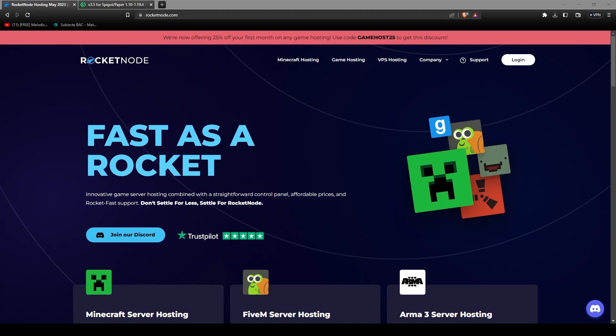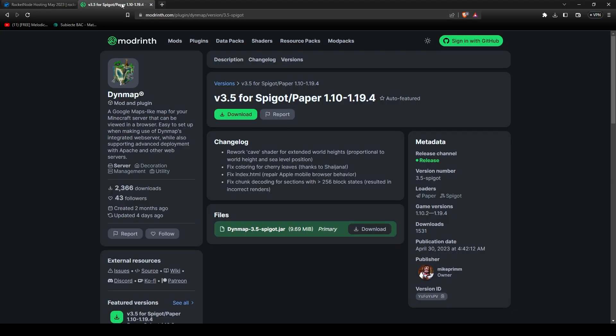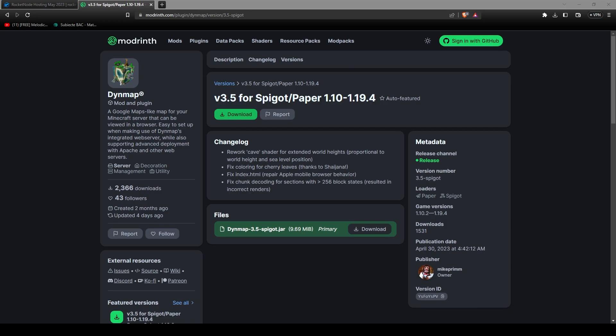First, you need to download the plugin, so go to the link down in the description and press on the download button. Save it somewhere on your desktop so you'll remember where it is.